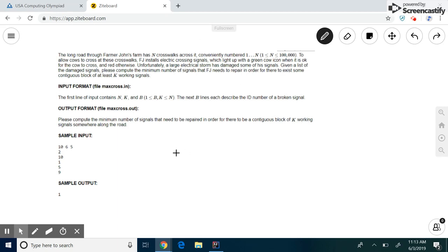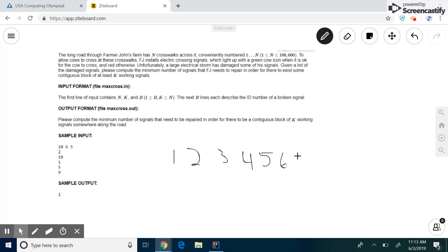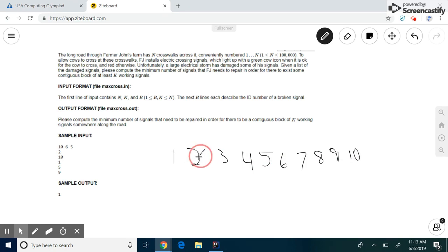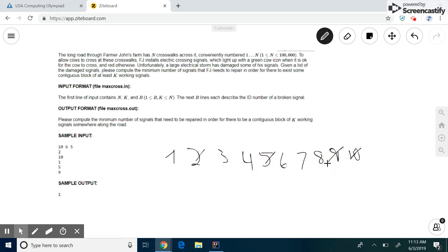The best way I can do this is to just write out all the numbers. So in this example problem, we have 10 crosswalks, and the damaged ones are 2, 10, 1, 5, and 9. And we want a contiguous block of 6 signals.